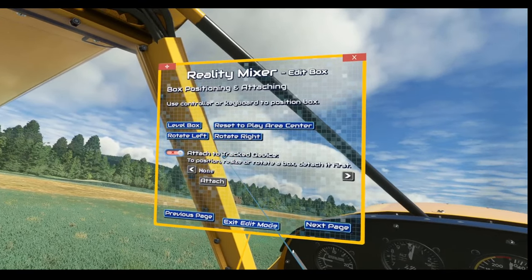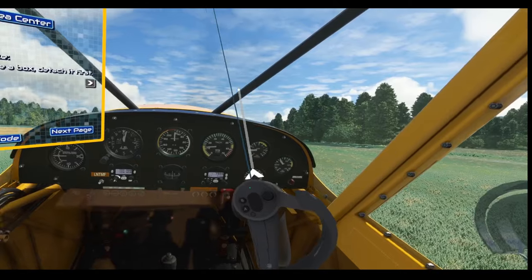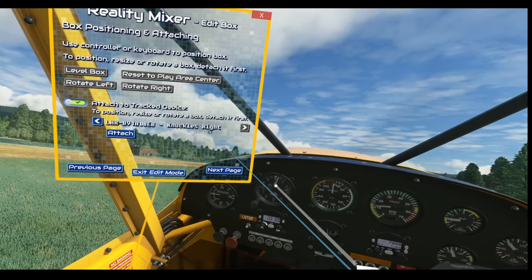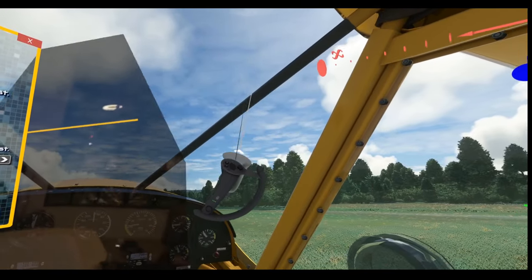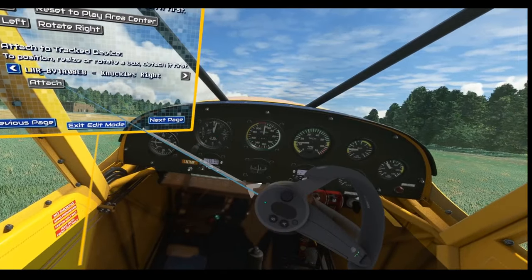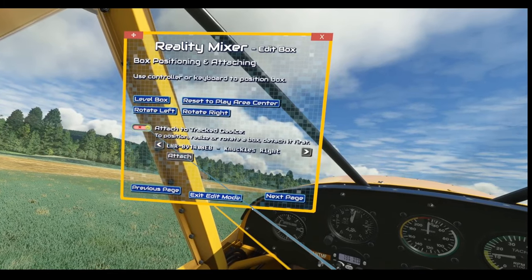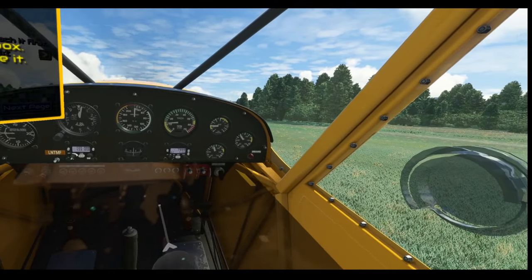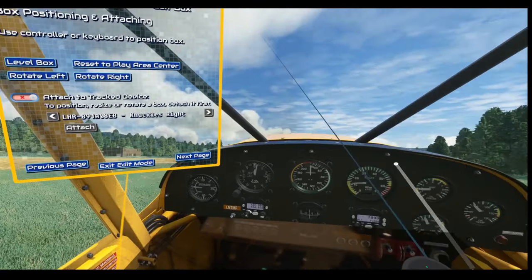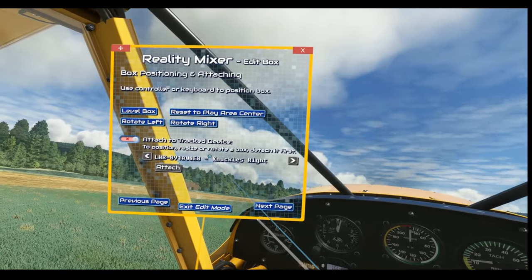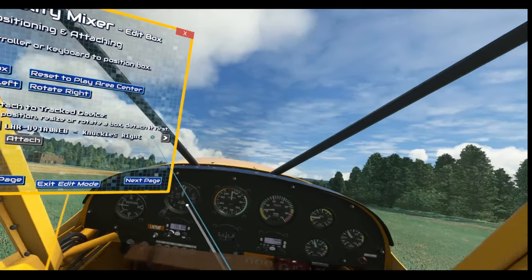You can also attach the box to a tracked device. If I wanted to, I could attach it to my controller — knuckles, attach — and now it's attached to my controller like this. That's not really something I want because I want to use this controller for motion compensation, but you have the ability if you want. I can talk a little later about how that could be useful.